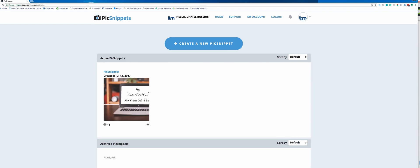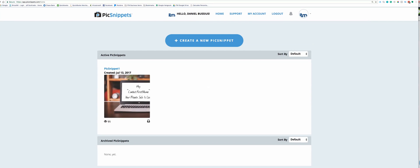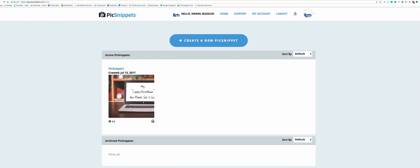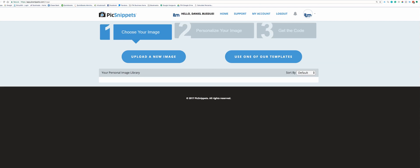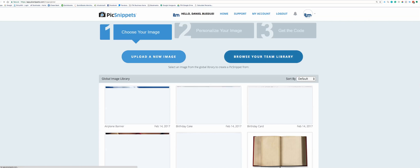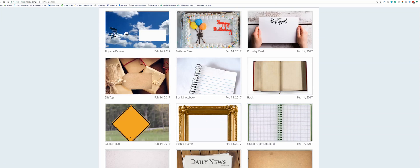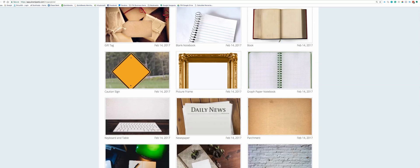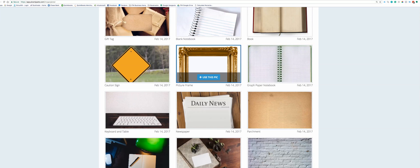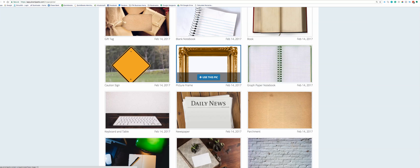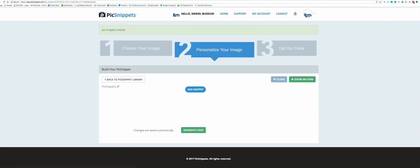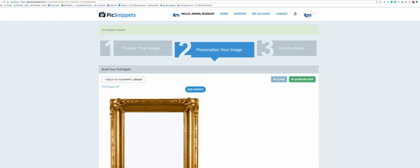So I'm gonna jump right into it. I'm gonna create a new one. They actually give you a couple templates and you can of course upload your own. To save some time, I'm gonna choose just a random one. Let's use this frame.